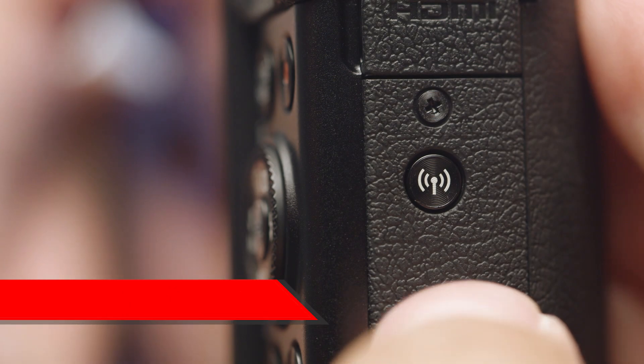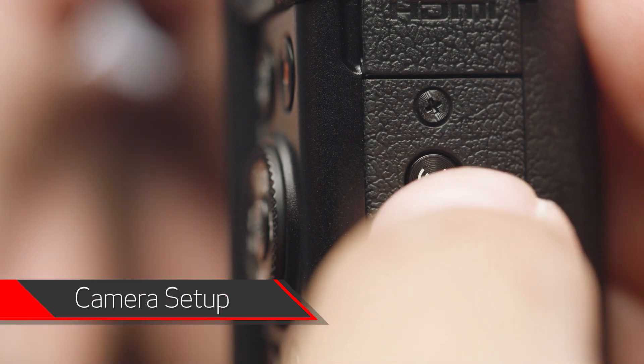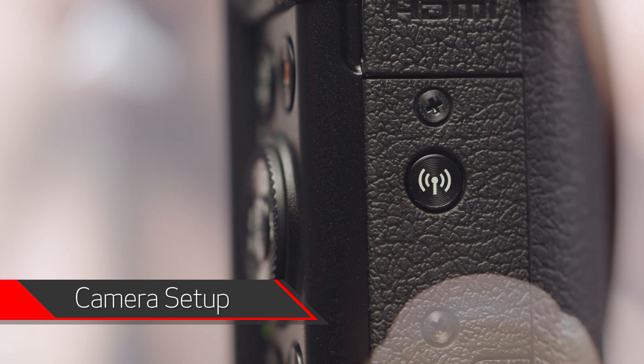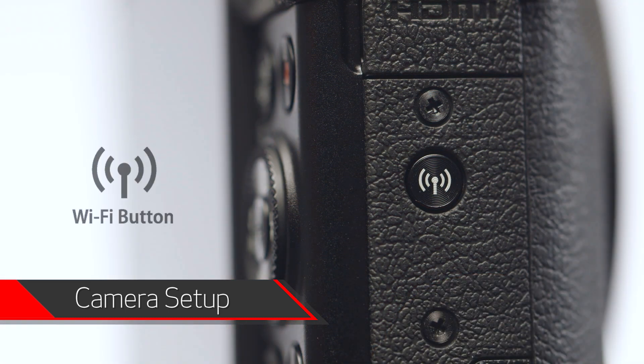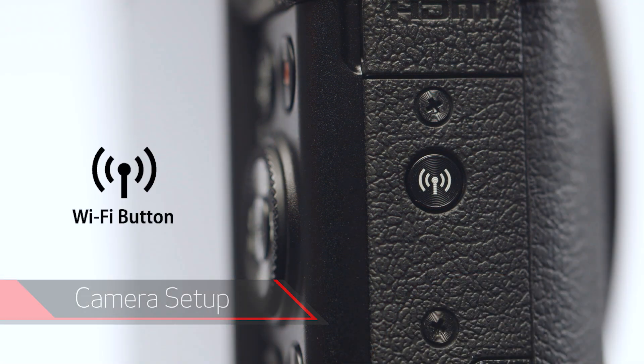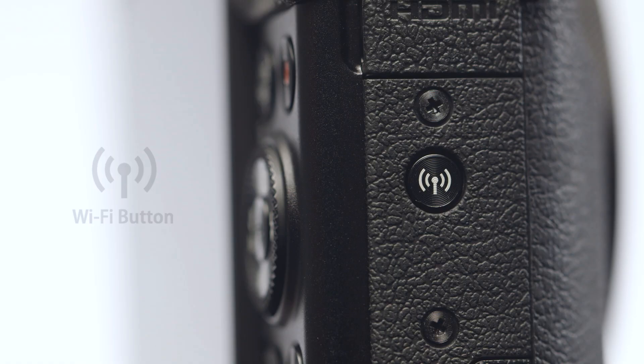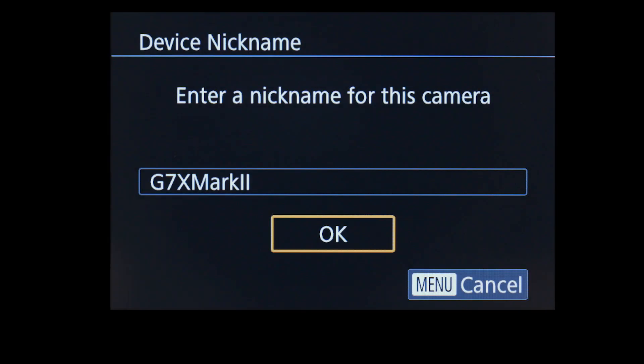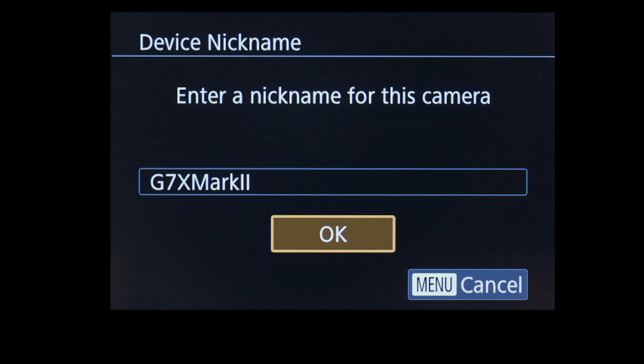On your camera, press the Wi-Fi button. The location of the button may vary, but the icon will look like this. If this is your first time pressing the Wi-Fi button, you will be shown a device nickname. Use the default nickname or enter your own. Select OK.